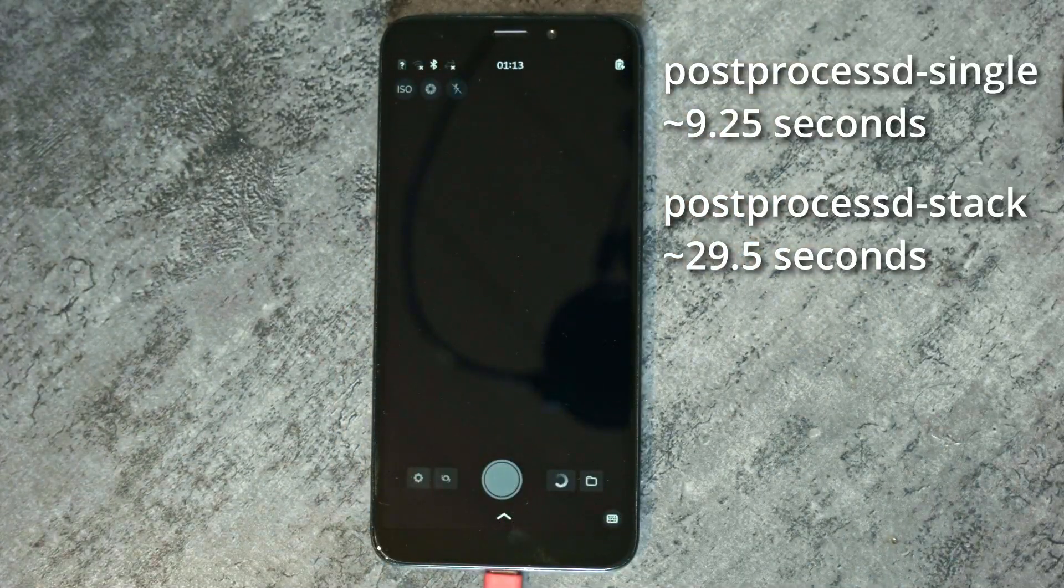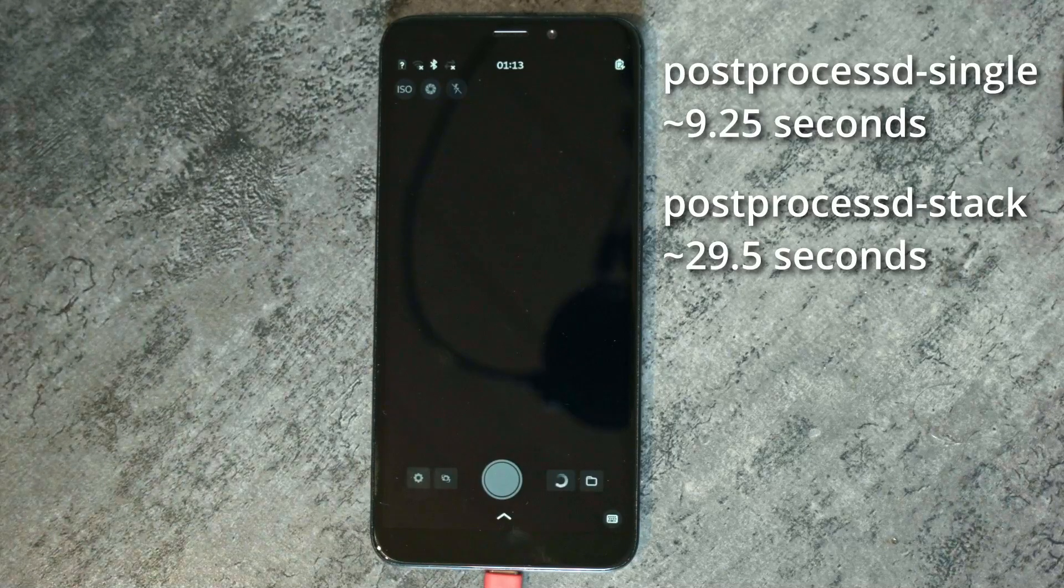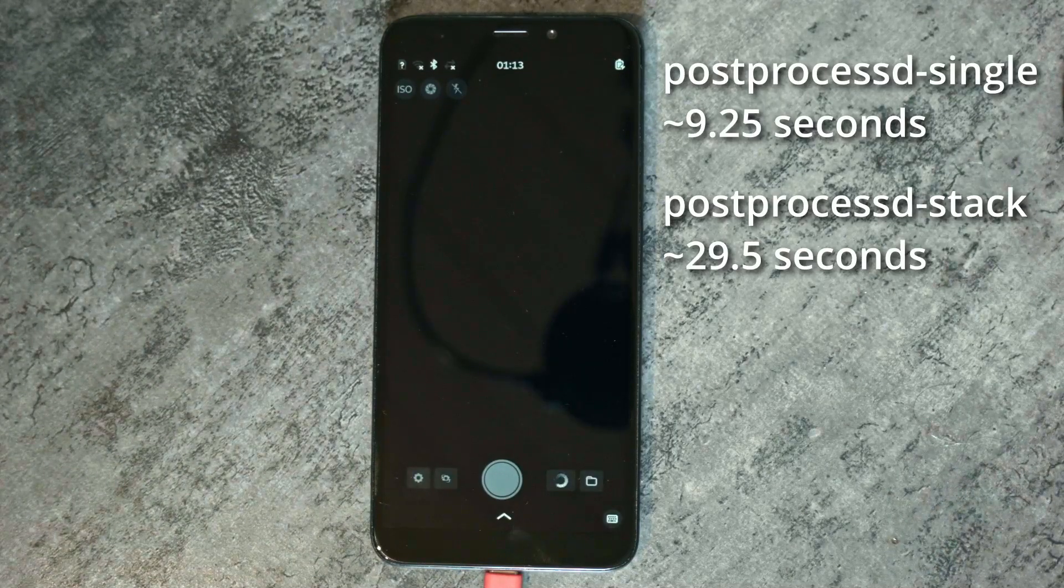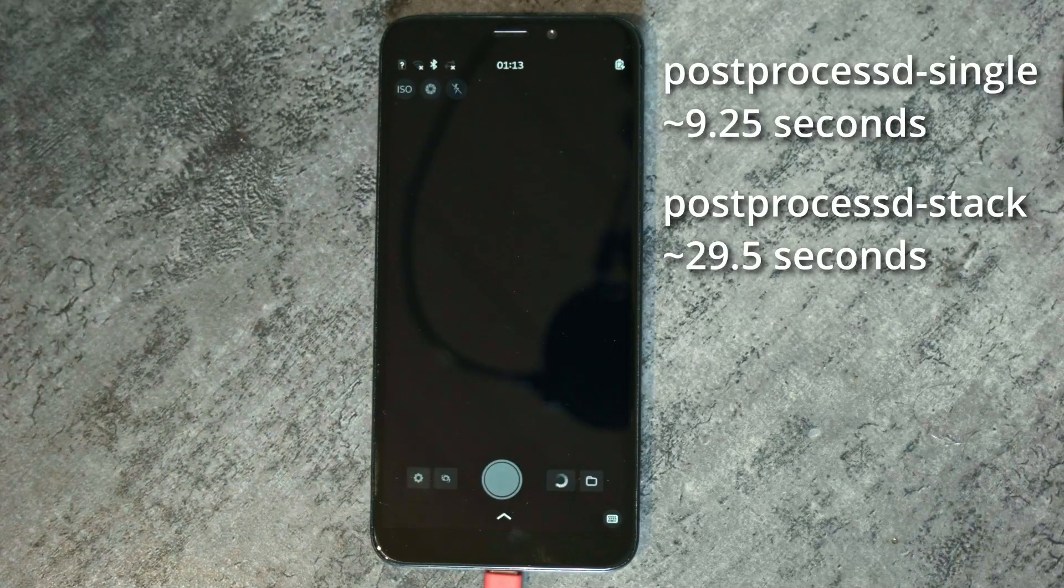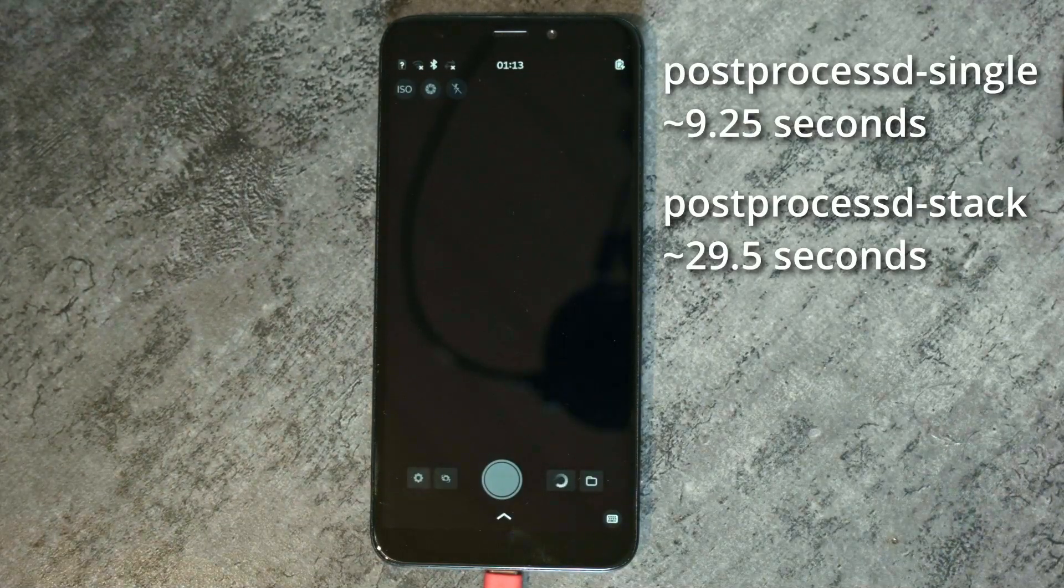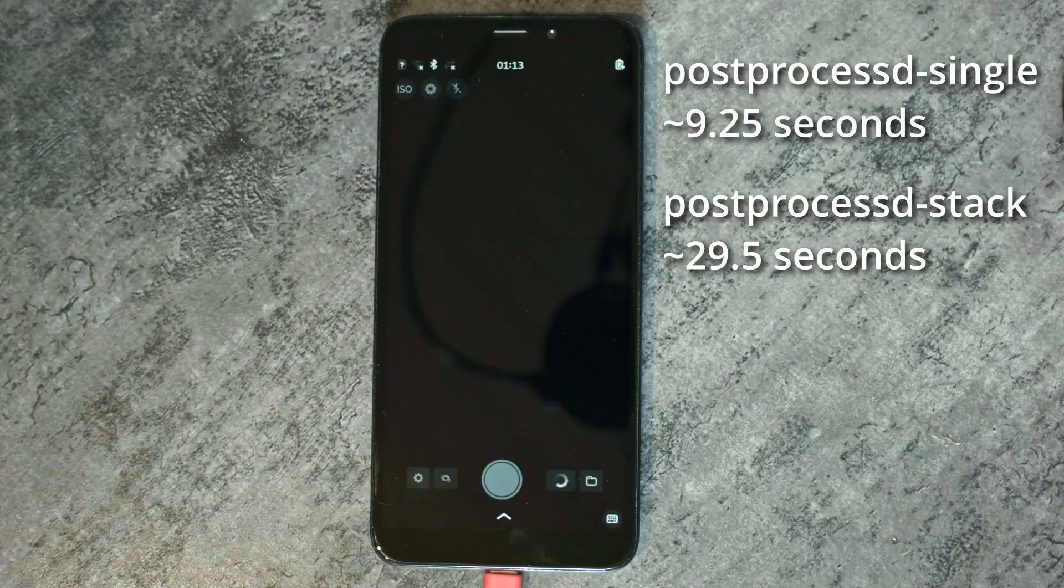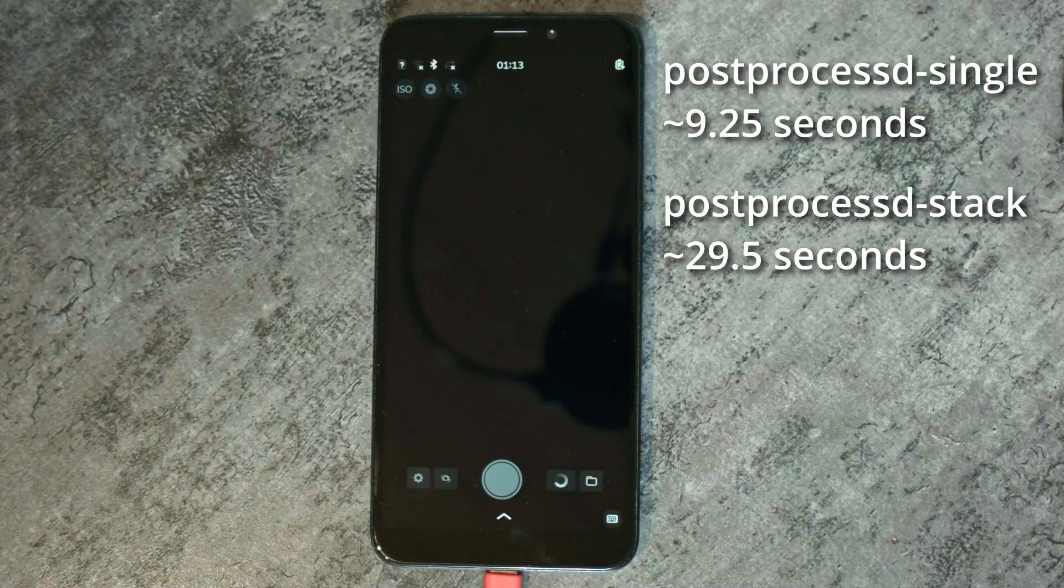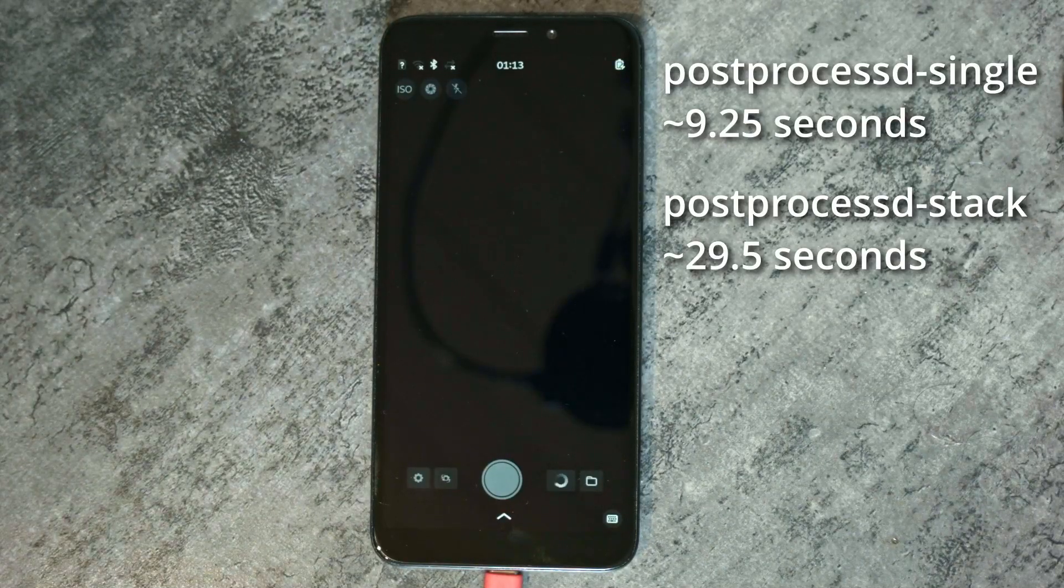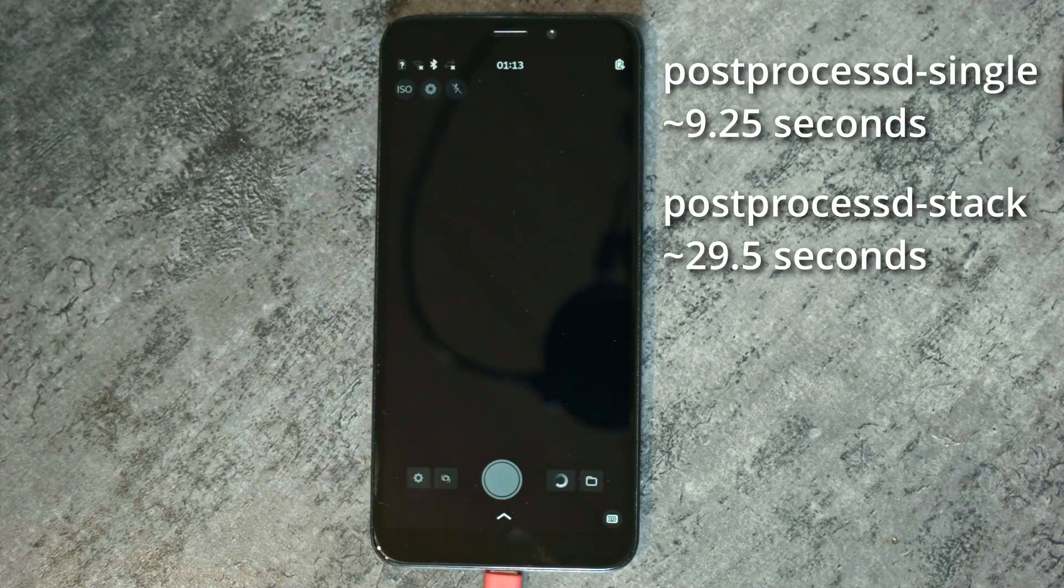For comparison, this is the old script. And surprisingly, while it doesn't do stacking, it is way, way, way slower while producing a worse result.